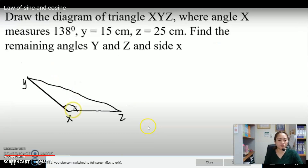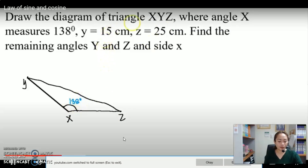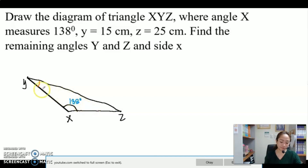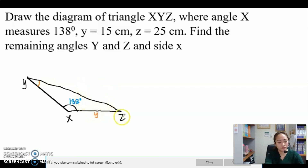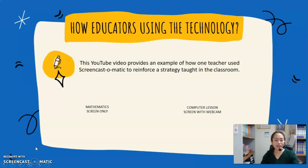In the example, angle y is equal to 158 degrees. The teacher identifies side y as opposite to angle y, and side z accordingly. That is an example of a mathematics teacher demonstrating how to solve a problem using screencasting.